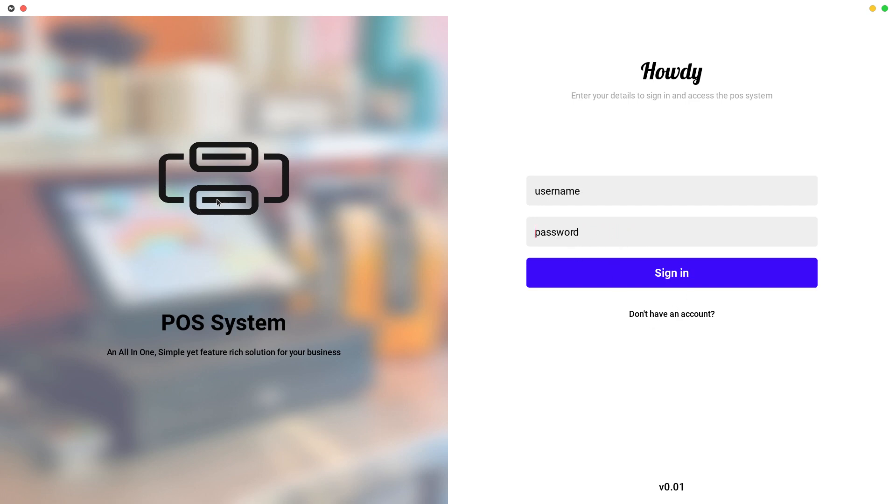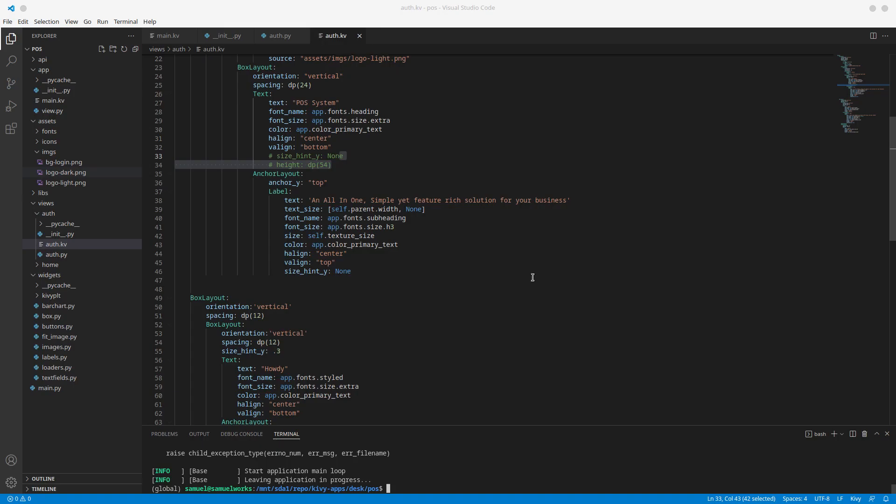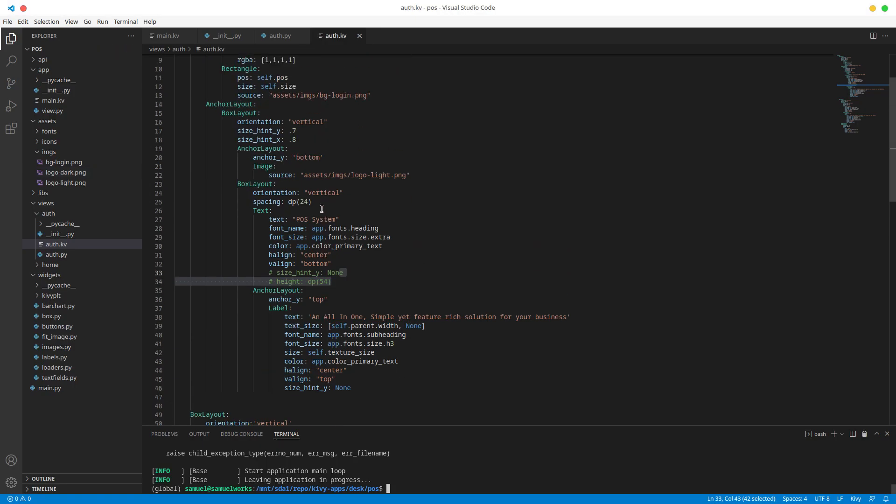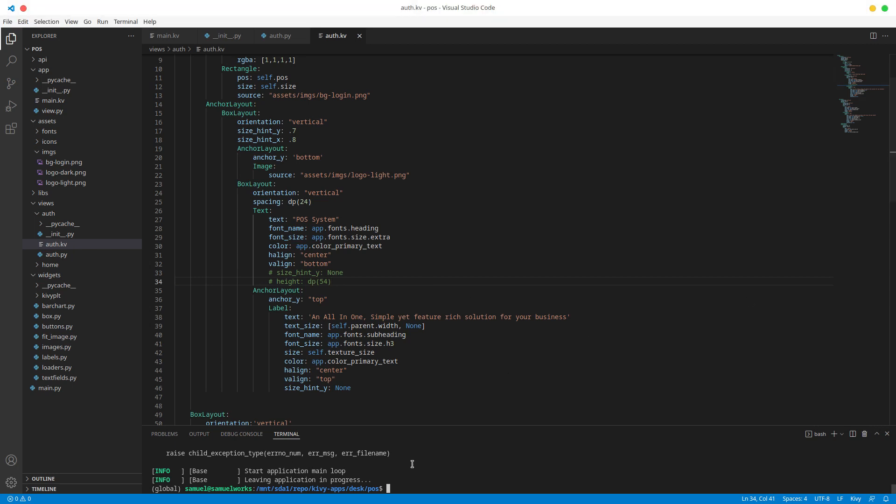What I'm going to do is I'm going to anchor this thing, this icon, to the bottom. Let's see if that helps. Oh it's actually anchored to the bottom already and it looks like that's as far as we can go as far as Kivy goes.